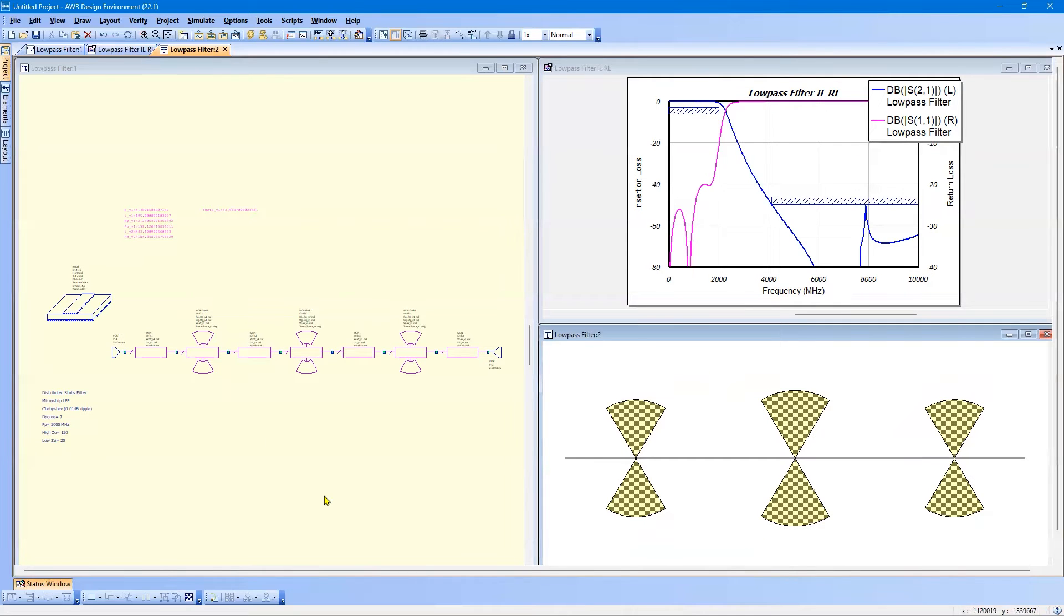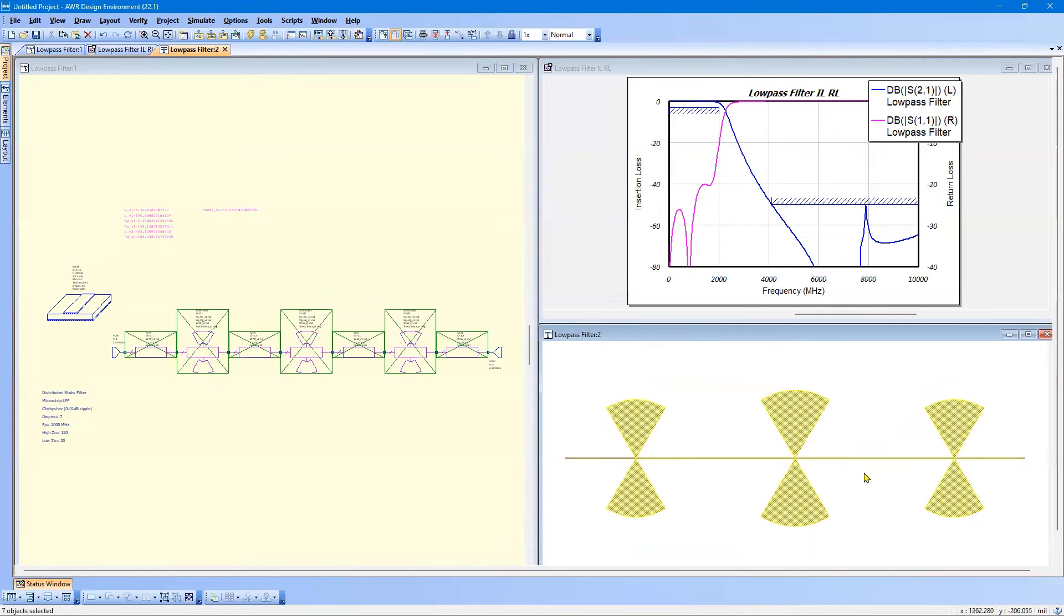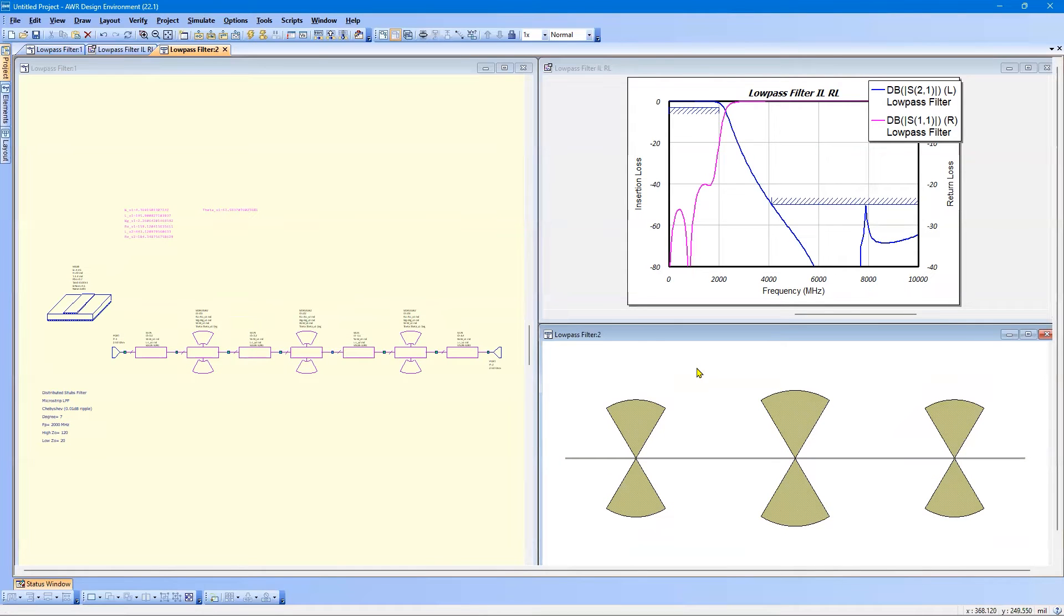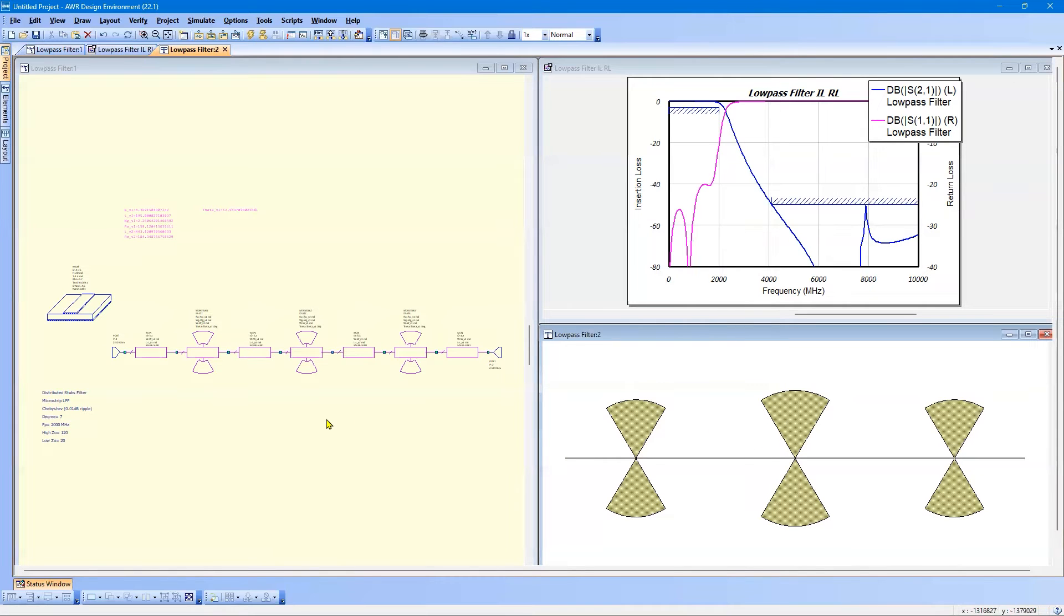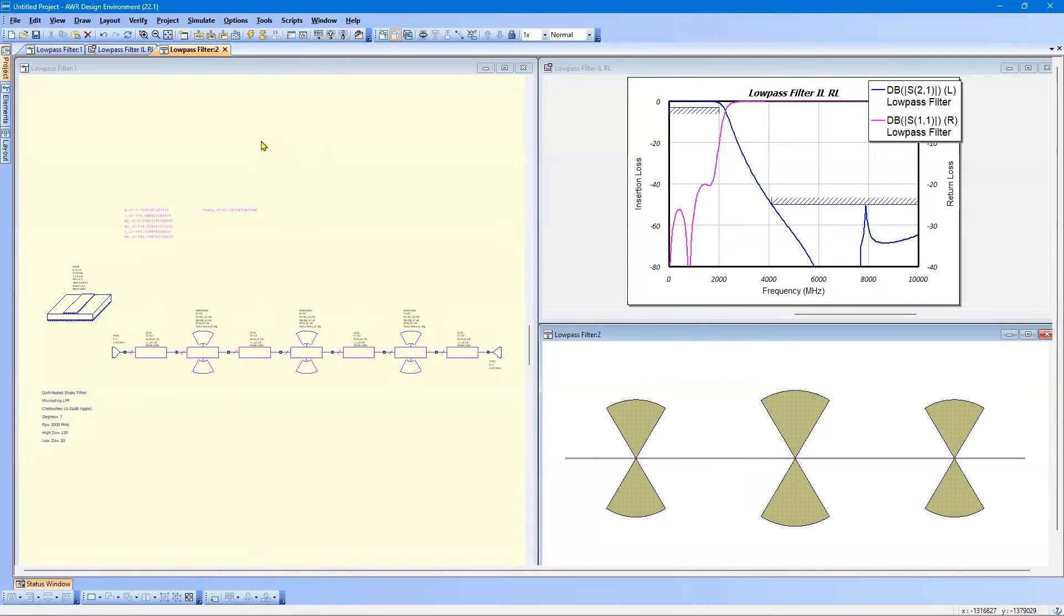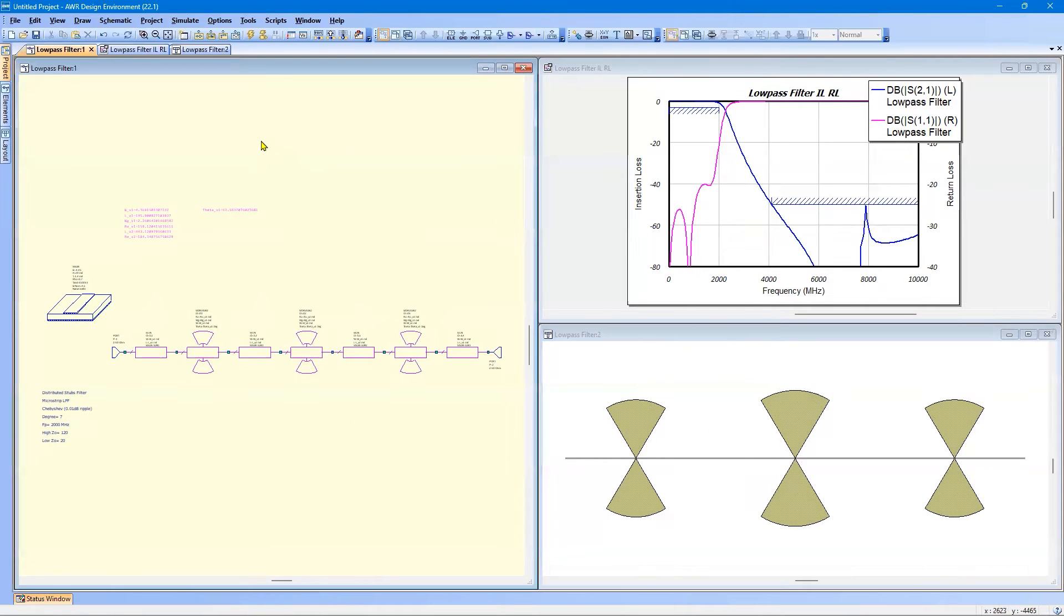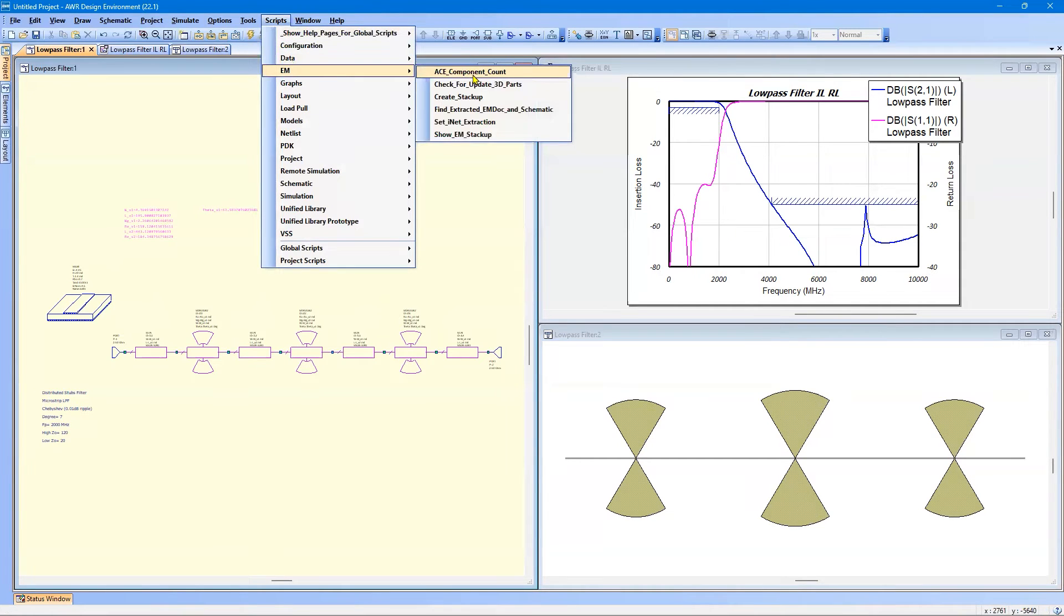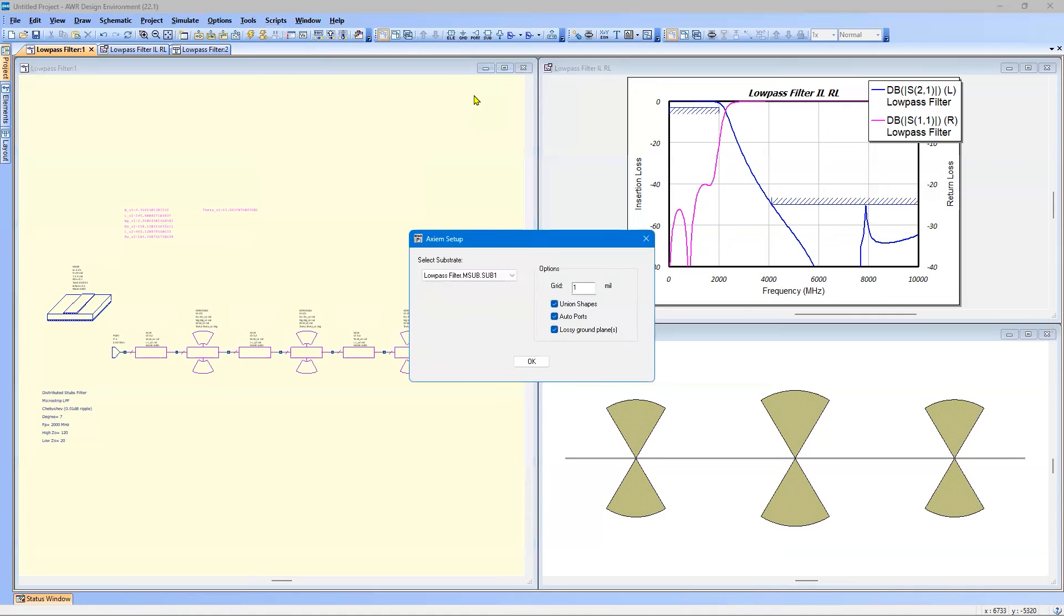Now, there are many ways to set up electromagnetic analysis. It could be done manually. You could copy the layout and then set that up manually. But there is also an automated capability. And we're going to use that. So in order to set that up, I'm going to make the schematic the current window. Go to Scripts, EM, Create Stackup.